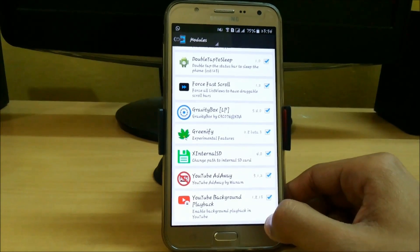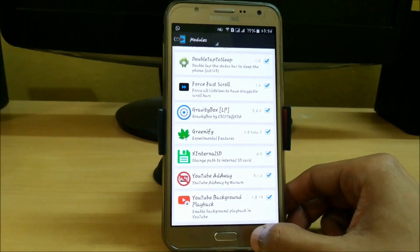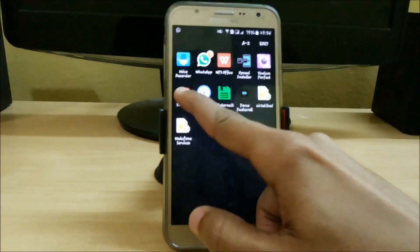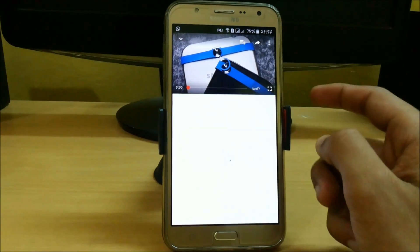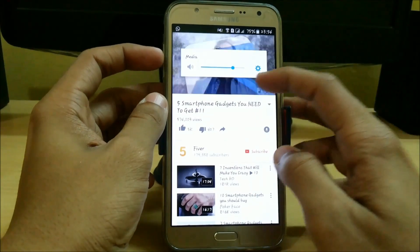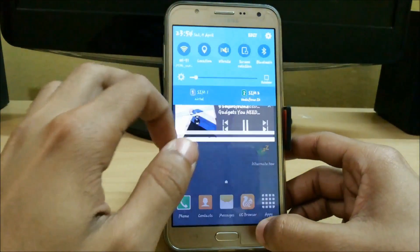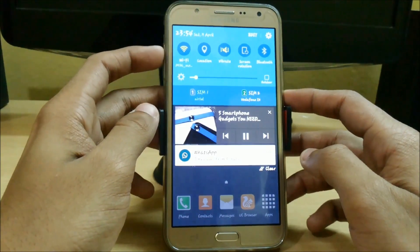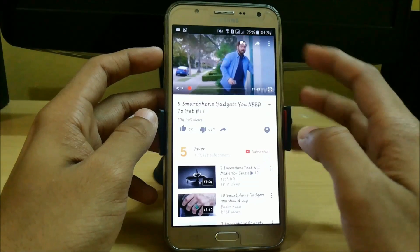The last app in our list is YouTube Background Playback. It will help you enable background playing of music in YouTube. Let's try it — just open YouTube and play any video. I'm playing this 'five smartphones' video and raising the volume. Here you can see it is running in the background — you can see the volume indicator. Just click on there and this video is still running.